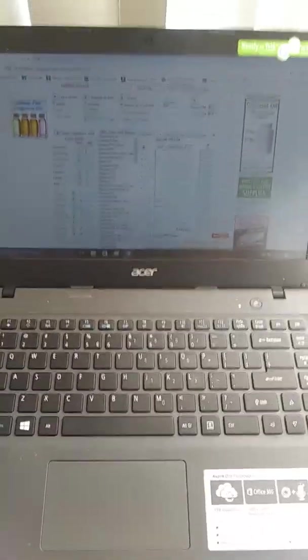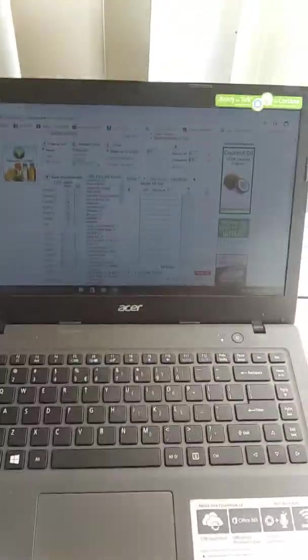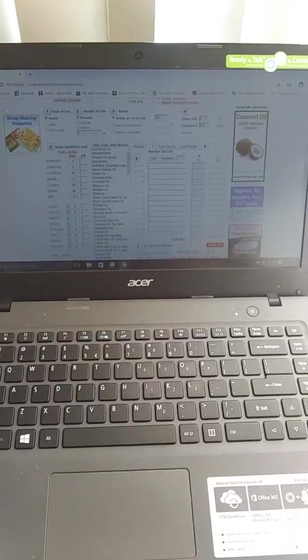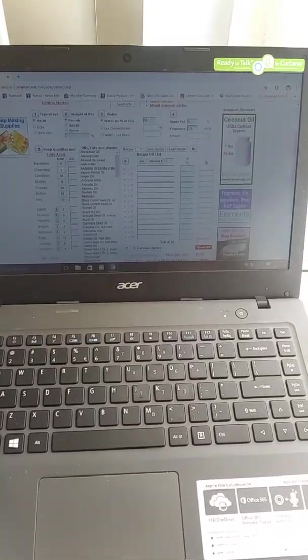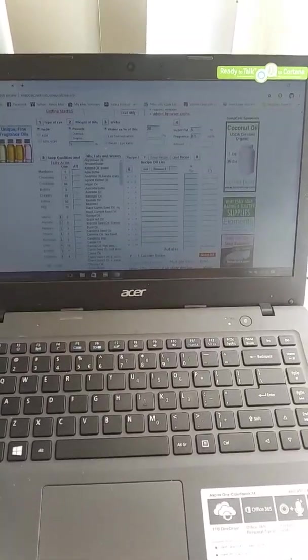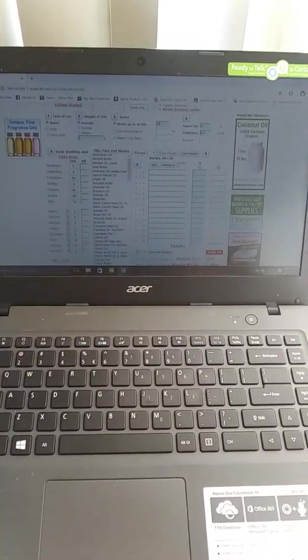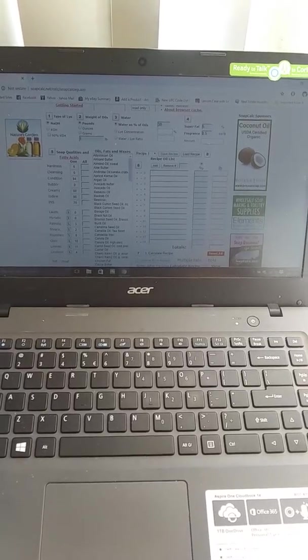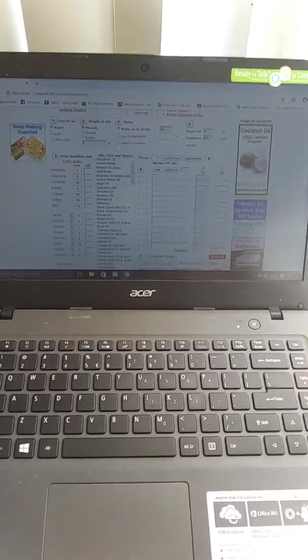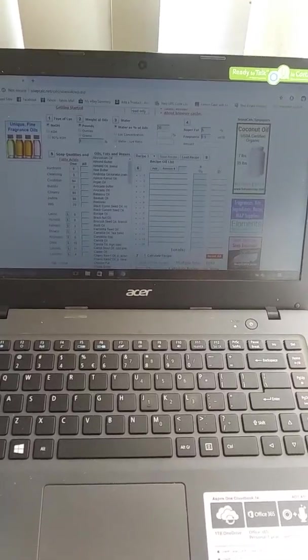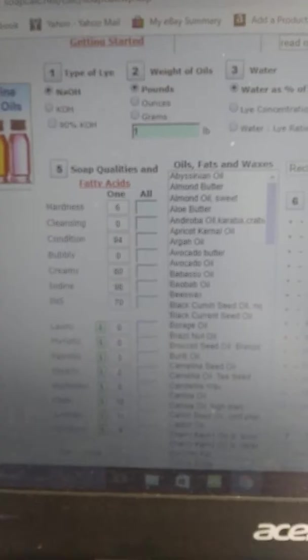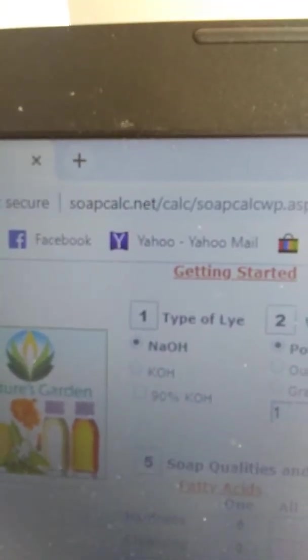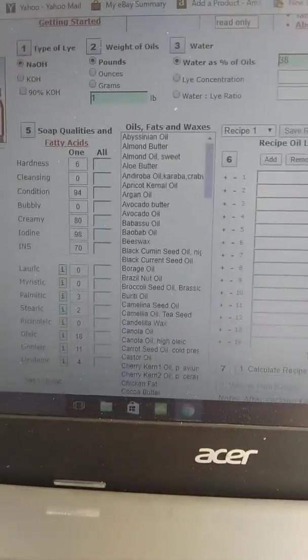This is going to be a video on basic soap making techniques and getting started. So I have up on the screen here a program called SoapCalc. It's free. It's www.soapcalc.com, SoapCalc.net.